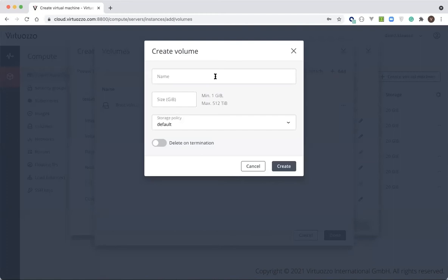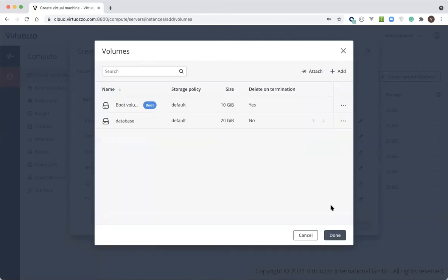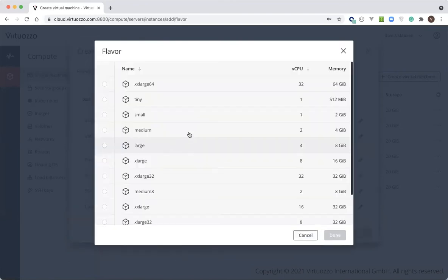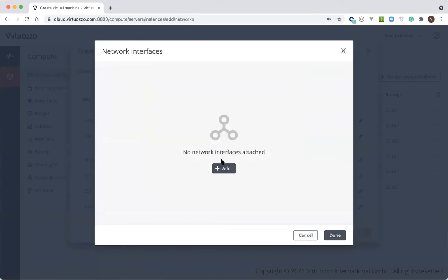The next step is we need to select our flavor. The flavor defines the size of your desired instance — the number of vCPUs and the amount of memory. We're going to select a medium flavor. Next, we need to define the network settings for the virtual machine.